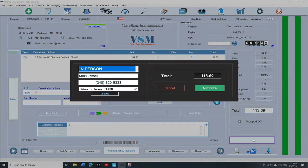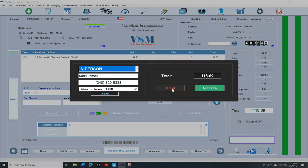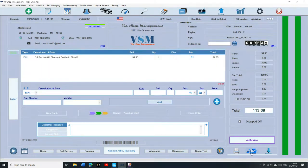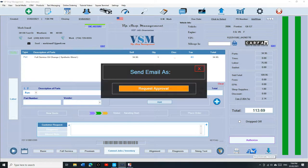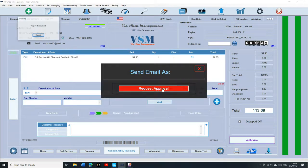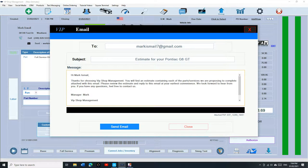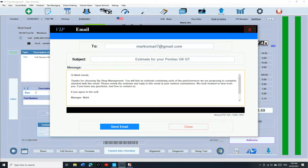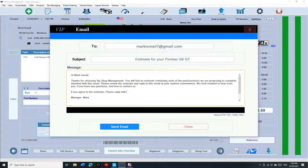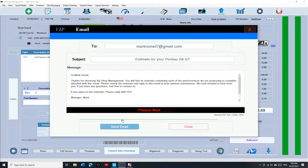Click on authorize. Before we click on authorize we want to send him an email. So I'm going to click on email. Request approval. And you can state right here, if you agree to the estimate please reply with yes. And then click on send.